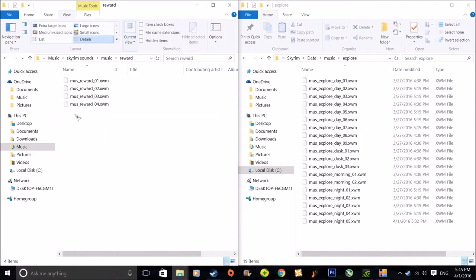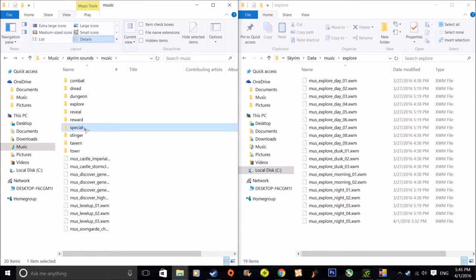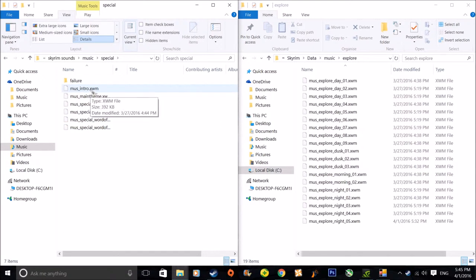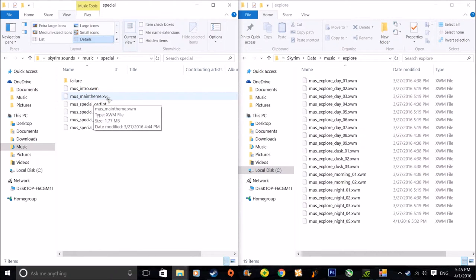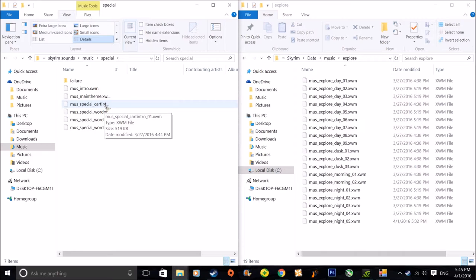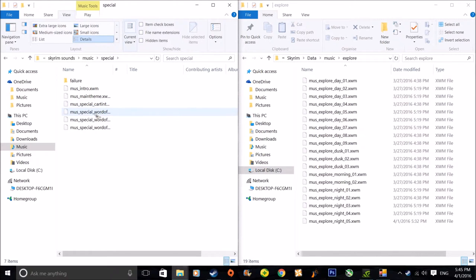Just use the Exploration Day tracks. Don't touch any of this unless you know what you're doing. Obviously Reward music — I don't know what that is but you can replace it I guess. Special music intro — so that's like the drums. If you want to replace the drums with something — then it's the main thing that I already changed. Cart intro — oh yeah, so if you want to change the music when you're on the cart going into Helgen, you can change that.